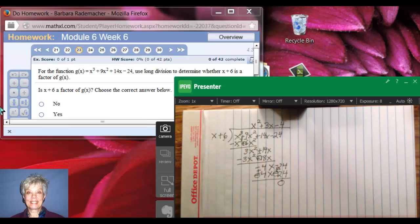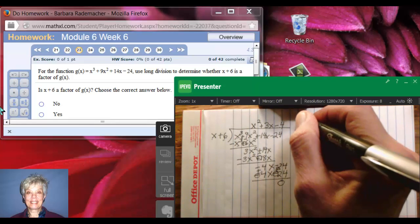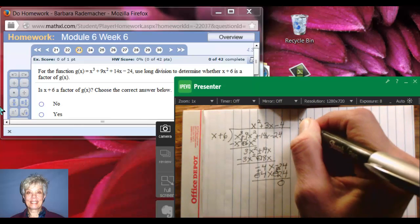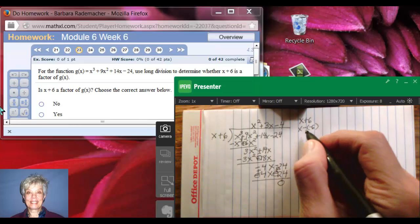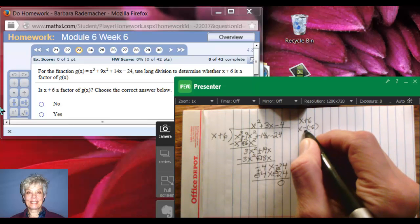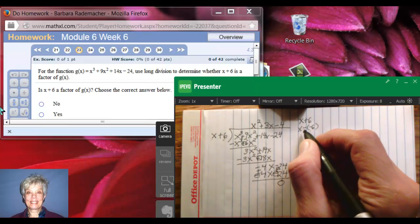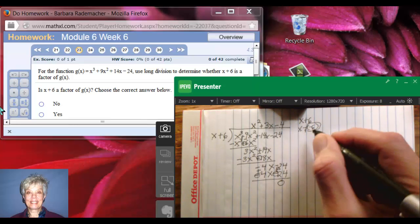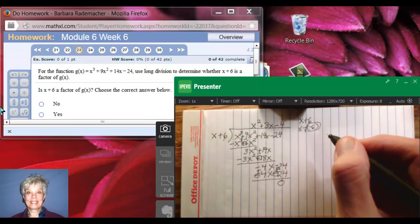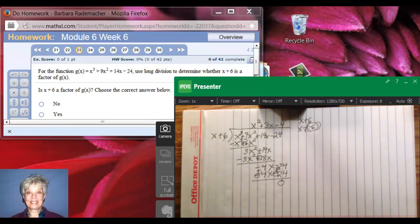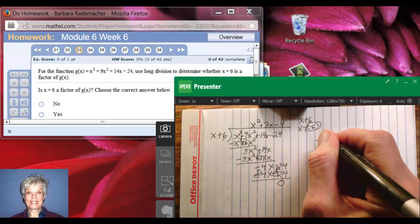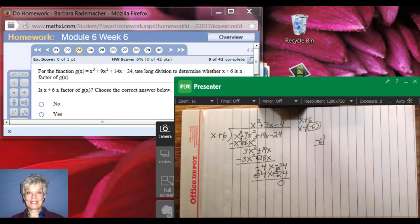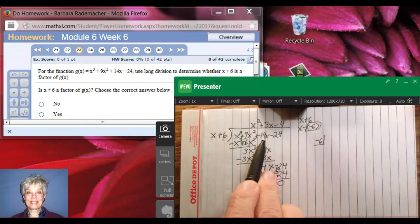Now we're going to do the same problem again, but we're going to use synthetic division. Think of x plus 6 as x minus negative 6. The reason is that we take the number after the minus sign when it's being subtracted from x. So I'm going to take negative 6, write it with a backwards L to box it in, and then write the coefficients of the cubic term.